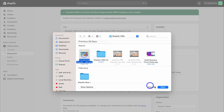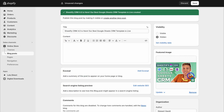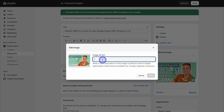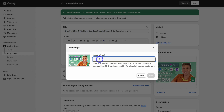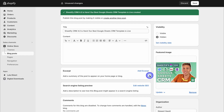Now come down and add a featured image. You can simply use Canva to create a featured image like this. Once you've uploaded your featured image, click on it and then add the image alt text — this is going to help with SEO. Ideally you want to add the title of your blog post as the image alt text. Then come down and click save.